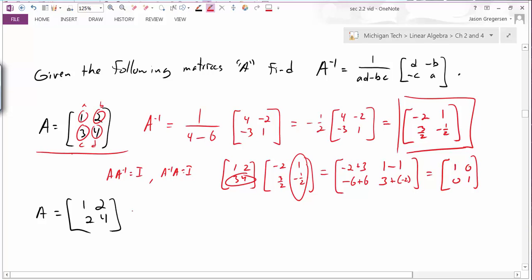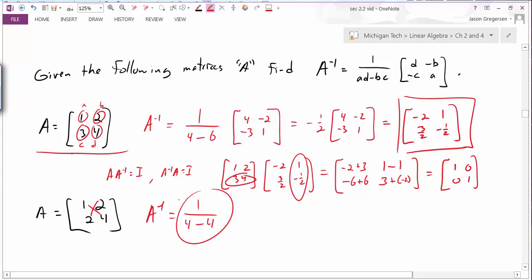For the second matrix, I blindly apply the formula. I take 1 over (1 times 4) minus (2 times 2), which gives 1 divided by 0 — undefined. This reminds us that when AD minus BC equals zero, there is no inverse matrix. So this formula works only when the determinant value is not equal to zero.